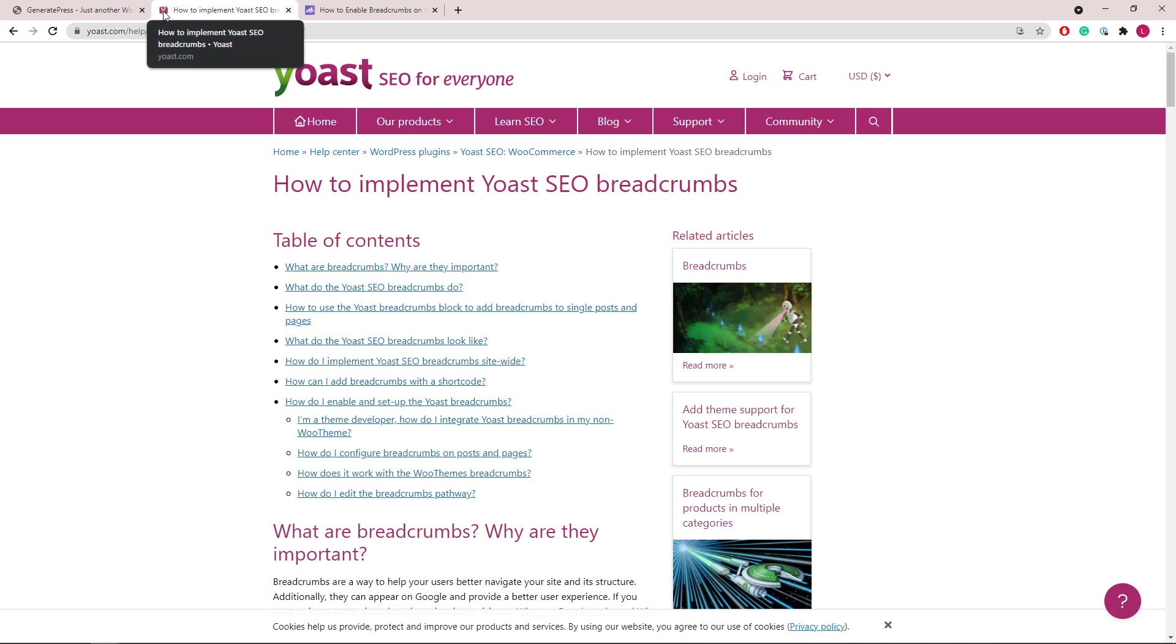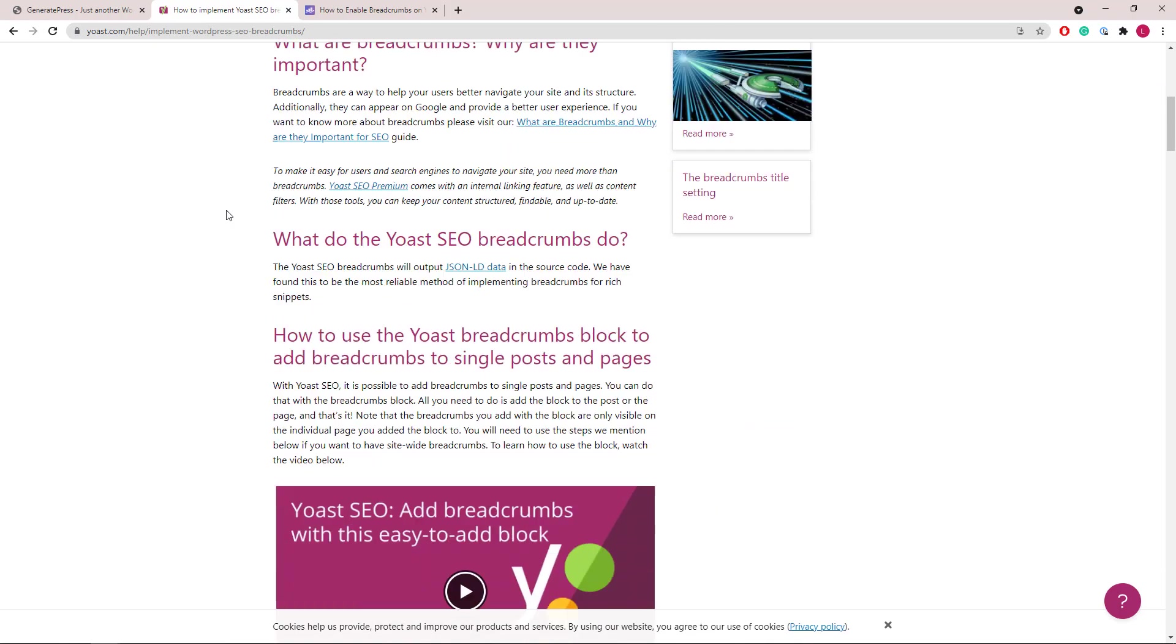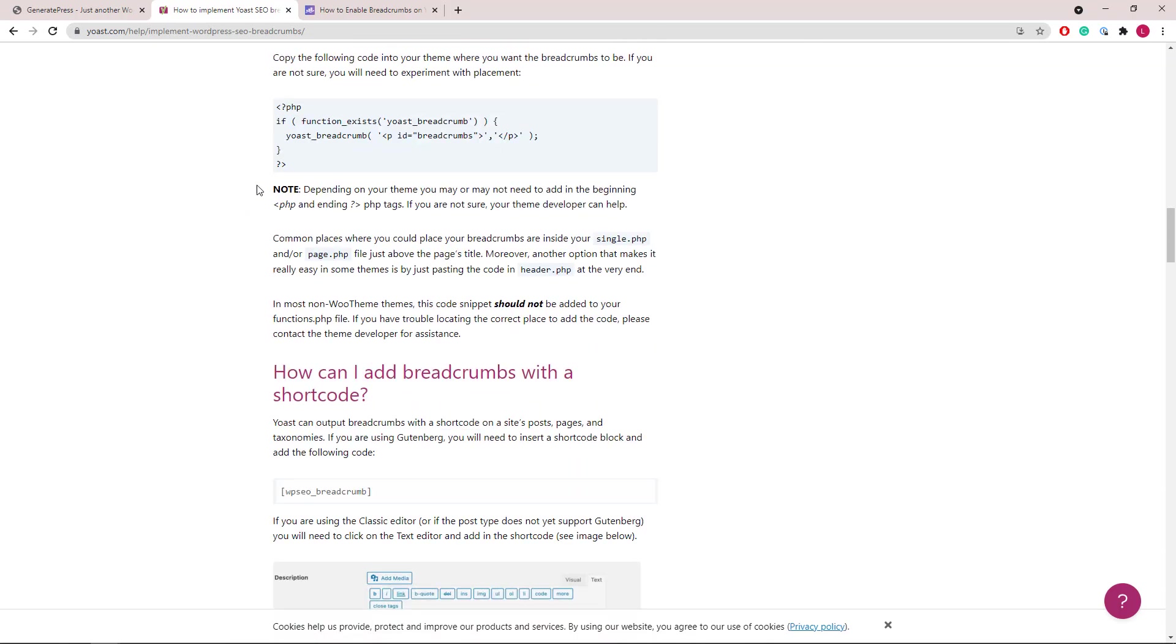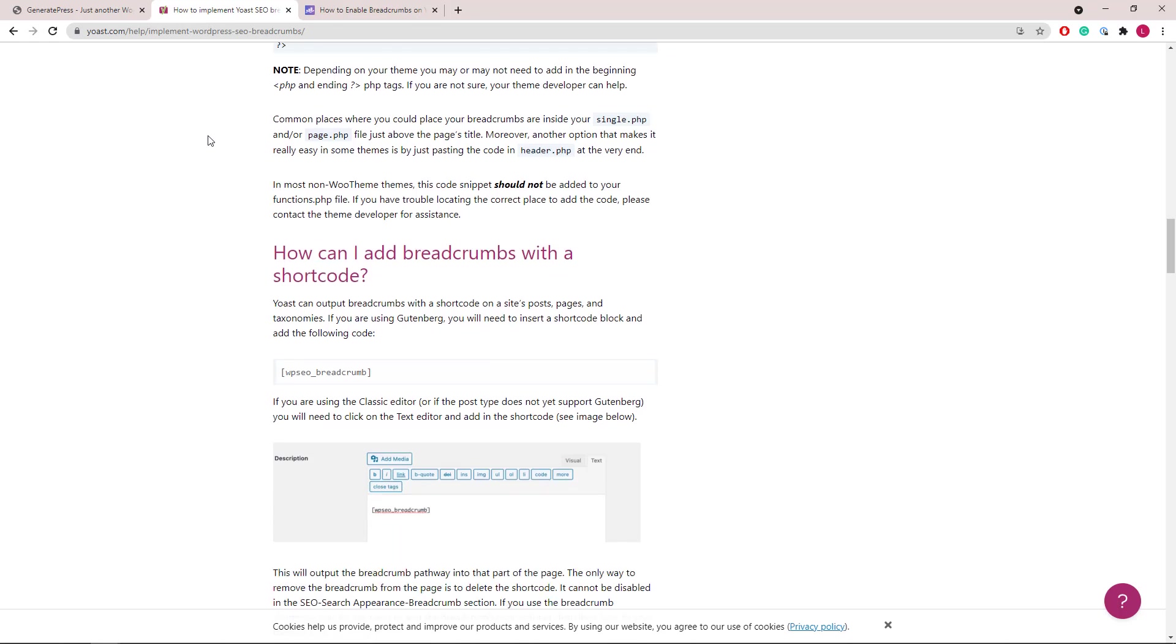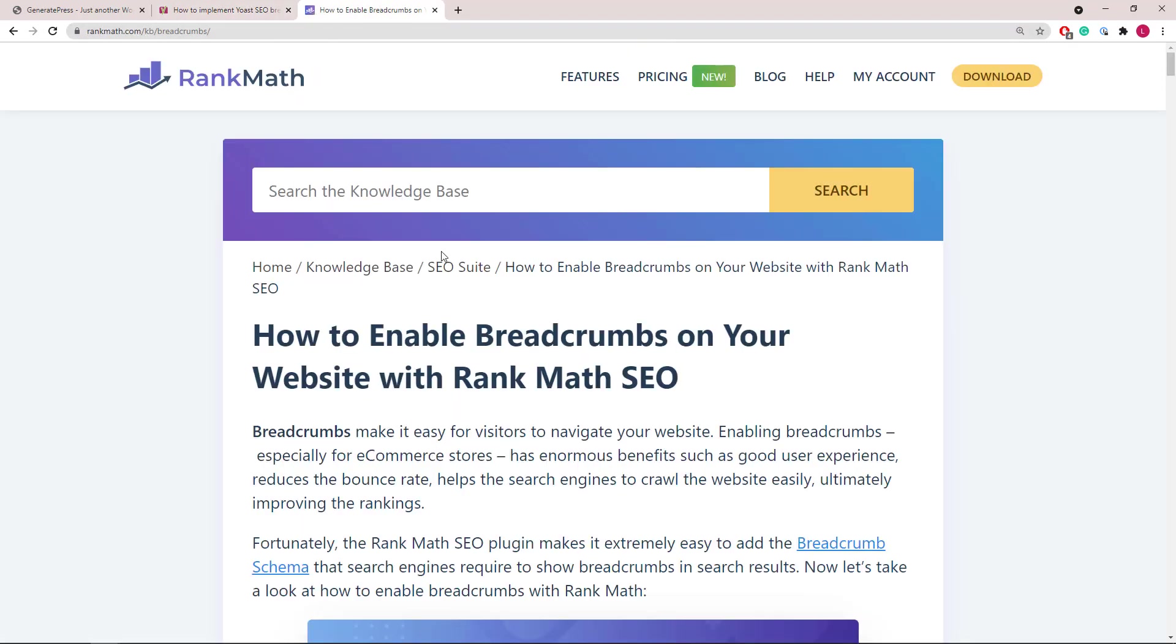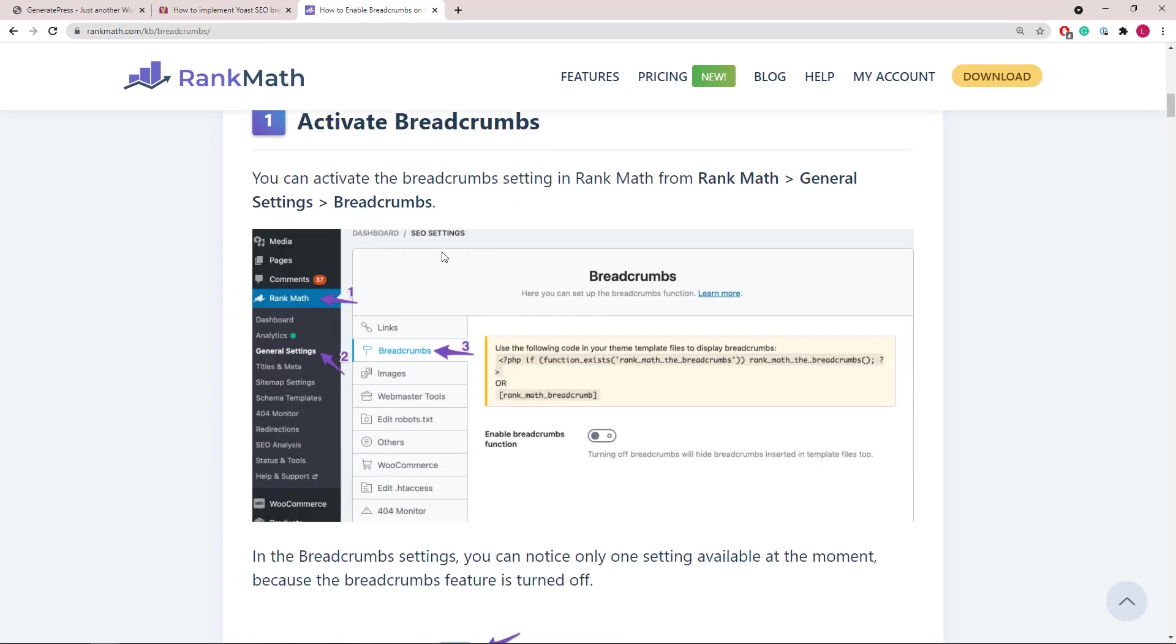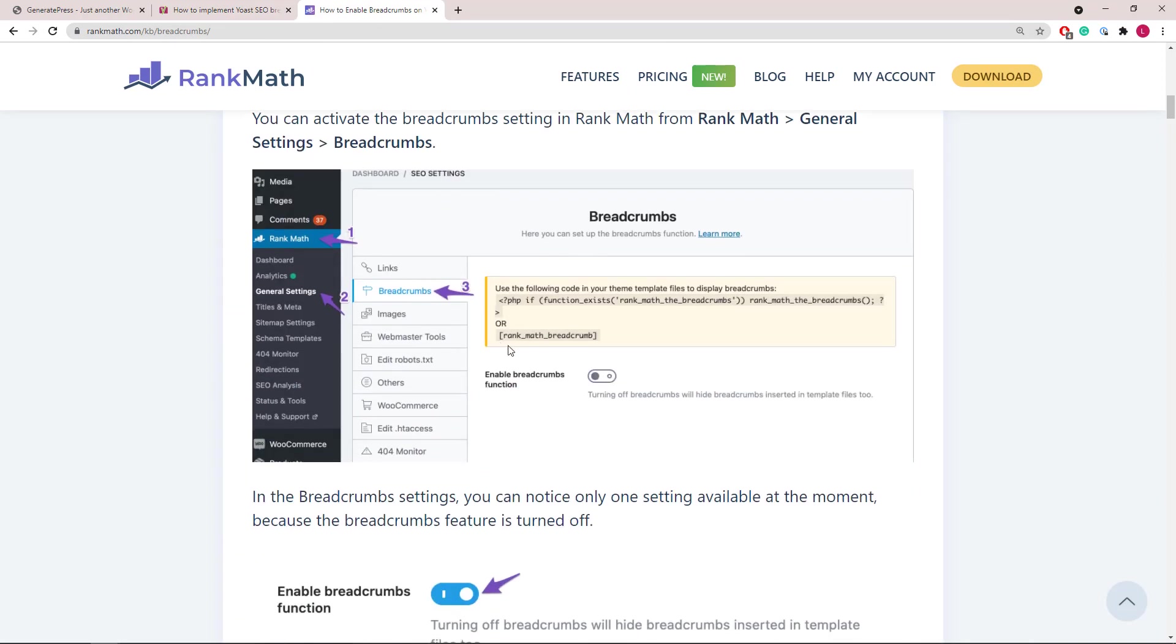For this demonstration, I'm going to use the breadcrumbs option from Yoast SEO. There are a couple ways to add it. First is to use the PHP snippet here, or the easier method which I'll use today is to use the shortcode. The method of adding breadcrumbs would also apply to other SEO plugins such as Rank Math. You would just need to use a different shortcode.